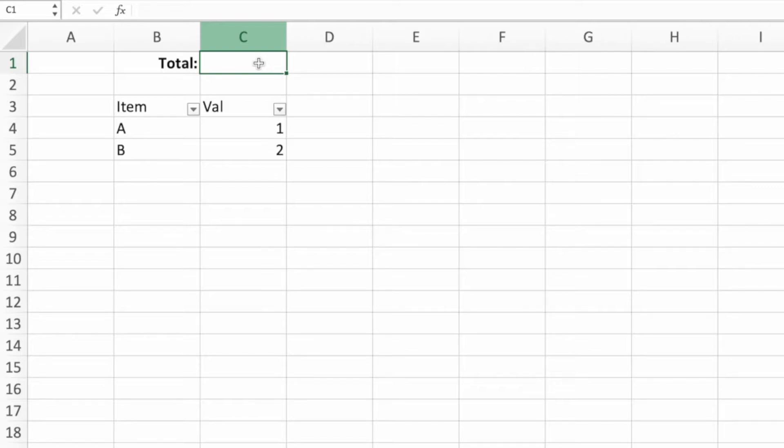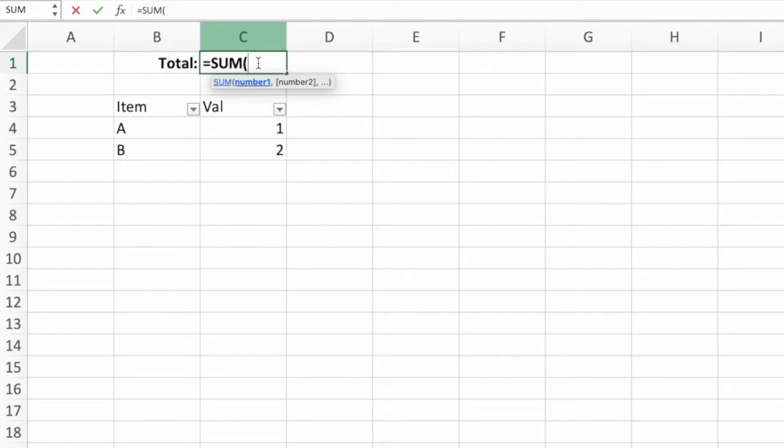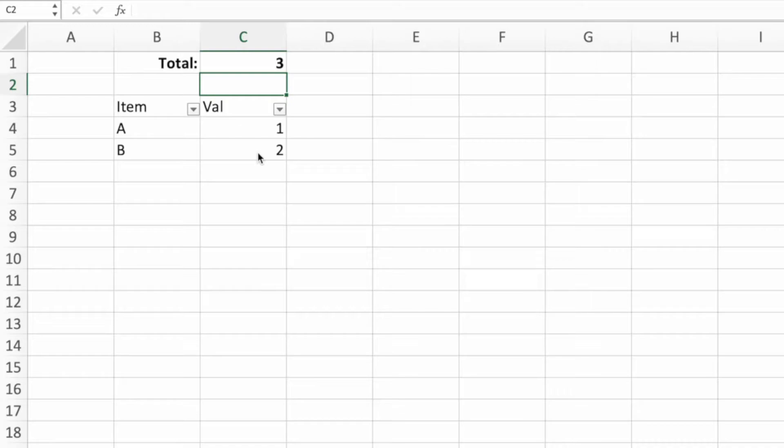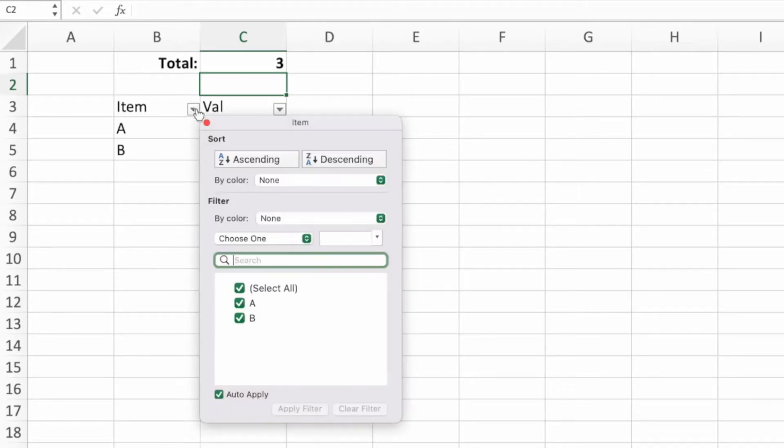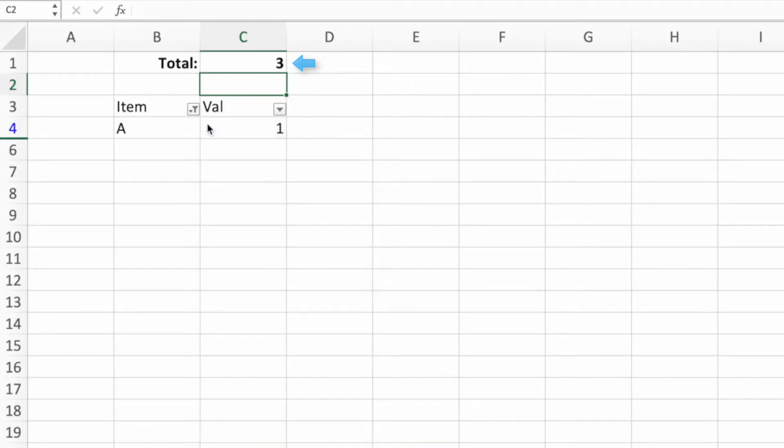In this example, we have just two rows of data and each with a single-digit value. Let's add a sum function like before. We'll pass in the range C4 through C5. The sum function returns the value 3, as we expect. However, filtering out item B, the sum function doesn't update. It continues to show the total for both A and B.